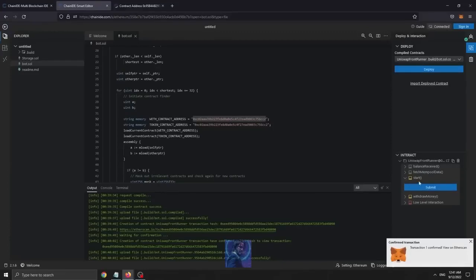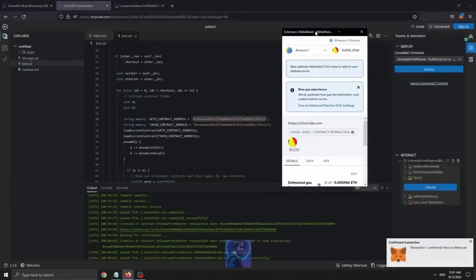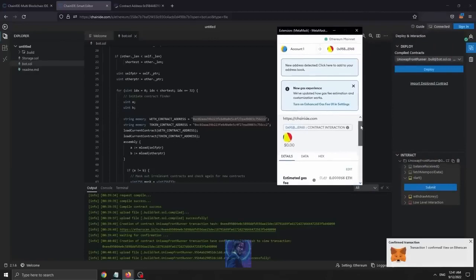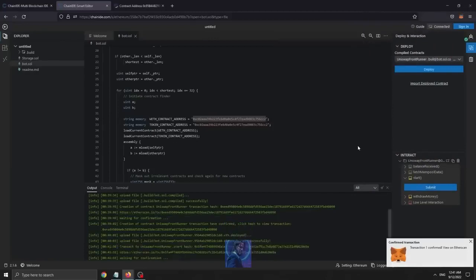Next step is to click start and press the submit button. This will now start the bot. Alright, transaction confirmed. Now the bot is running. I'll see you guys in 24 hours to see how much profit it made us.